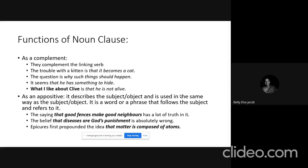In 'The belief that diseases are God's punishment is absolutely wrong,' the subject is 'the belief' and 'that diseases are God's punishment' is the appositive. In both examples, the appositives are defining in nature — if you take away the appositive, the sentence becomes meaningless. Similarly, in 'Epicurus first propounded the idea that matter is composed of atoms,' the clause 'that matter is composed of atoms' is an appositive describing the object, 'the idea.'